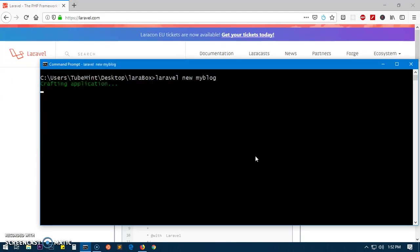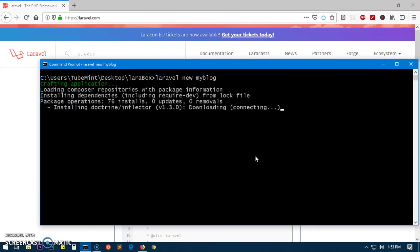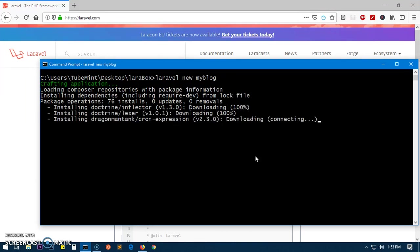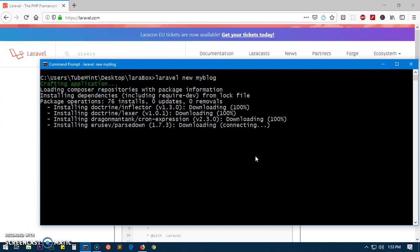This is going to create the application. Basically it's saying 'crafting application', so it may take a little bit of time because it has to configure a lot of things here.